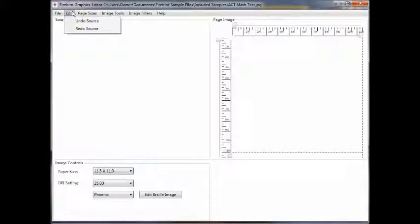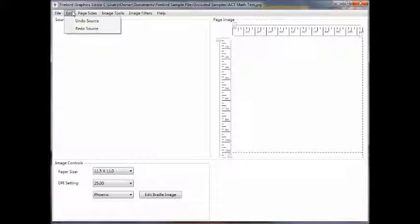Under edit, you have your traditional undo and redo. These functions will go all the way back to the beginning of the program being opened and redo will go all the way forward to your last edit.